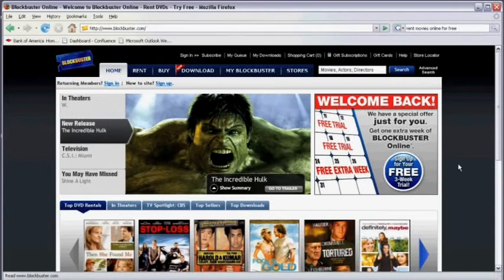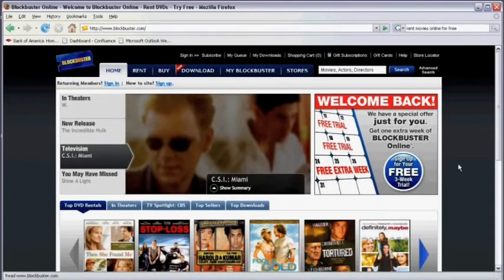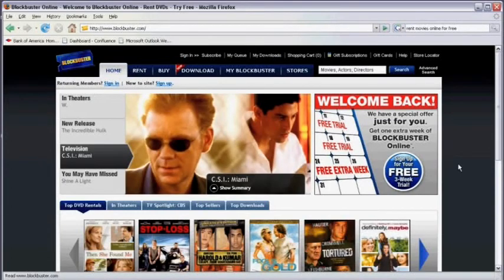Click on that button, fill out the information Blockbuster requires, and you'll be able to start renting movies for free immediately. You've just learned how to rent movies online for free. I'm Todd Amazine.